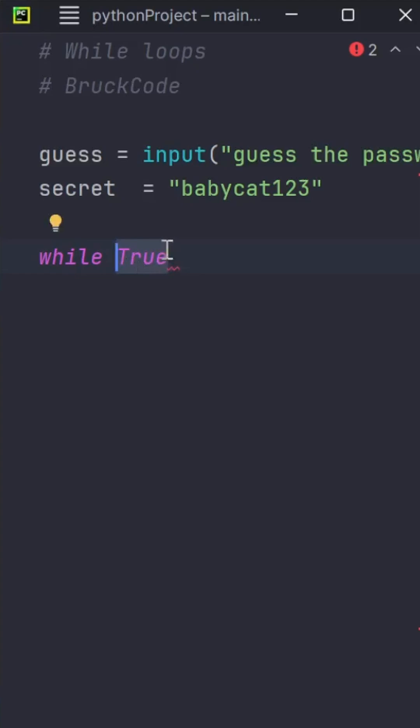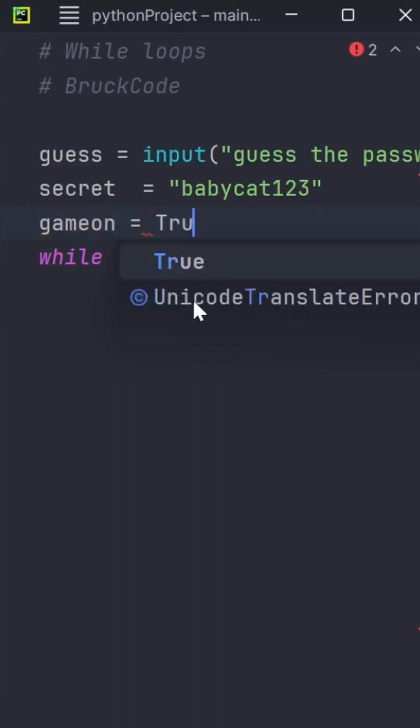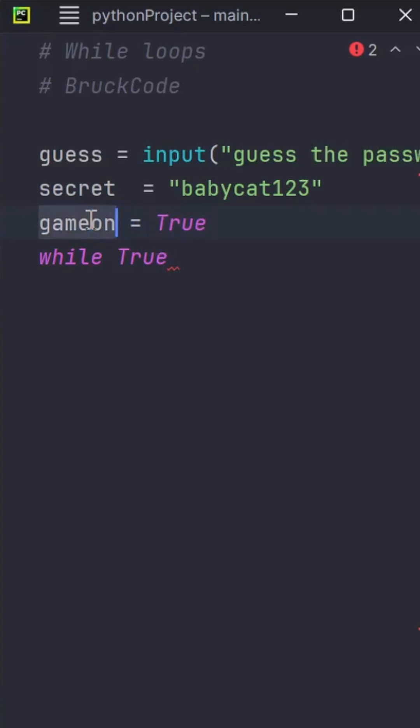We'll create a variable called gameOn and initially set it to True. We can replace the True value with gameOn. So while the game is on, we'll test if the user guessed the secret password correctly.